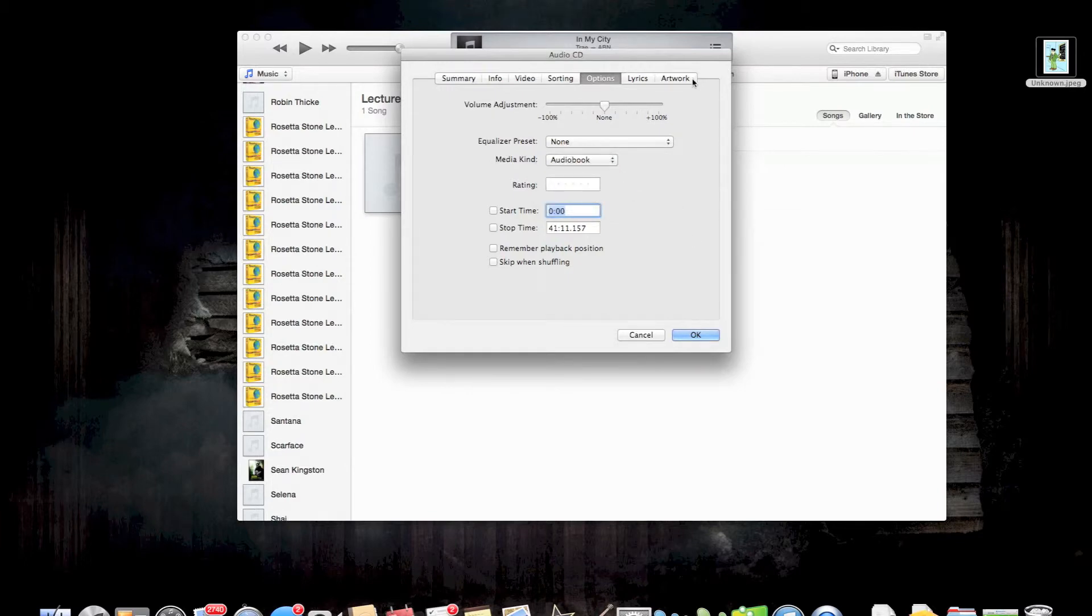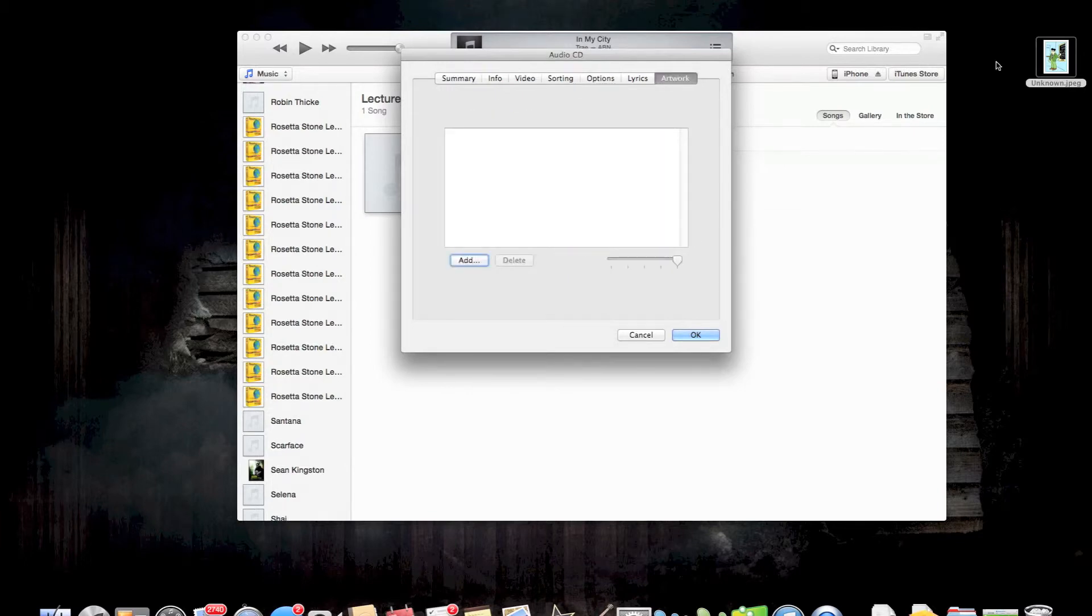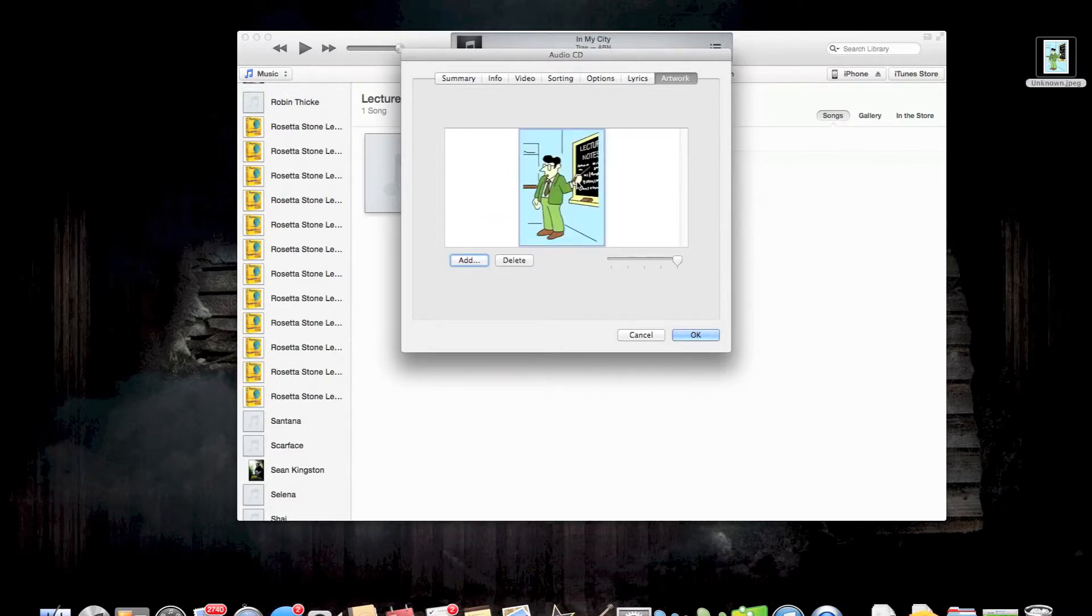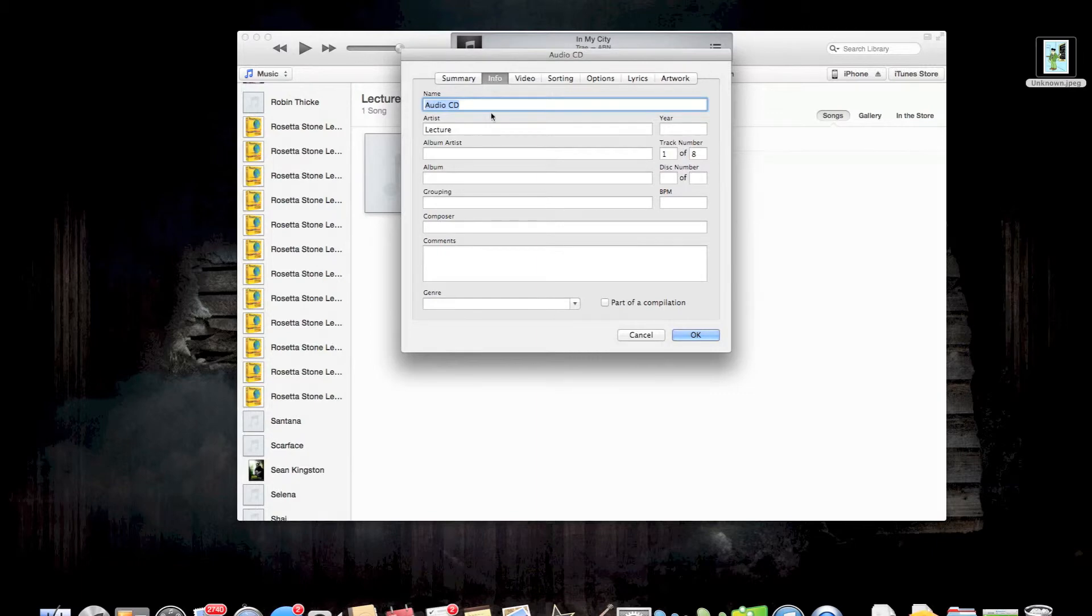After that, if you want to add artwork, you can add artwork. I just put this little picture off of Google. We can add additional information. It says audio CD, so we can just call it lecture.